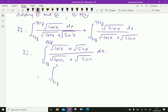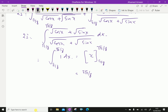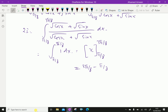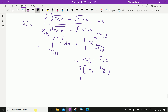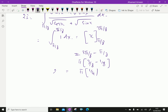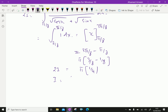This simplifies to 2i equal to the integral from π/8 to 3π/8 of 1 dx. The integral of 1 is x, and applying the limits gives 2i equal to 3π/8 minus π/8, which is 2π/8, that is π/4. Therefore, i equals π/4 divided by 2, which is π/8.